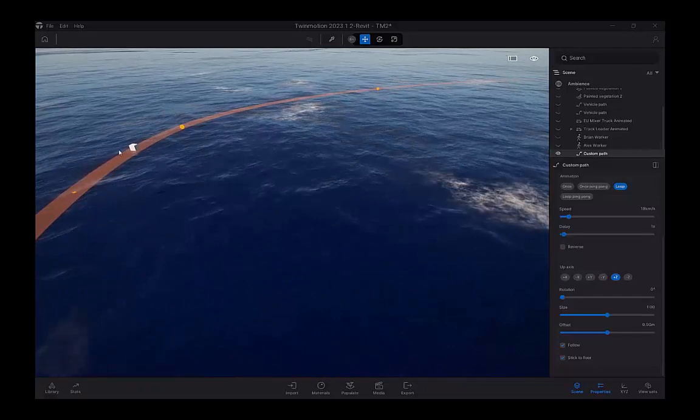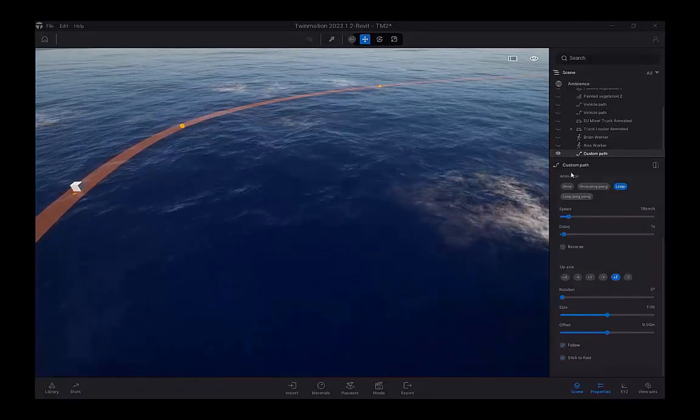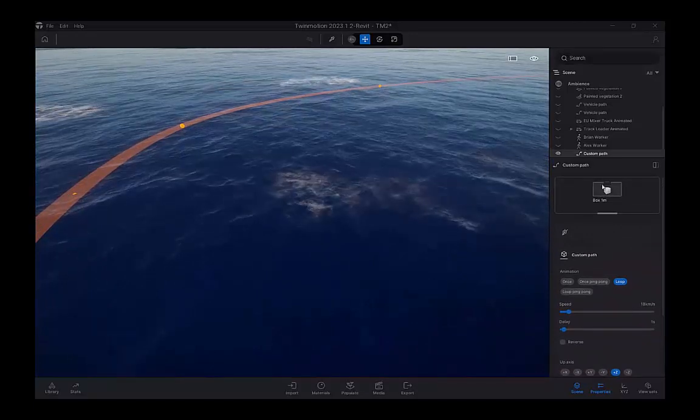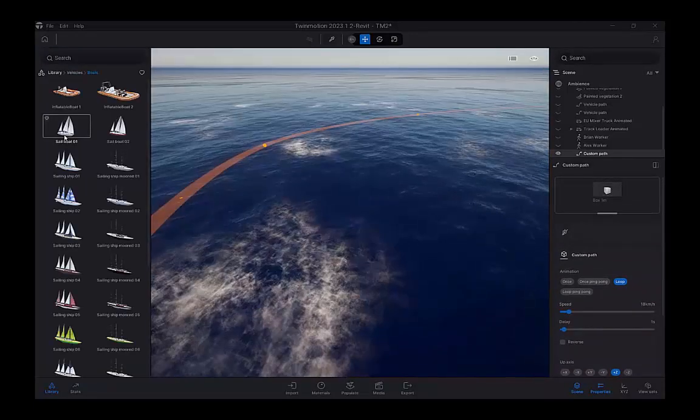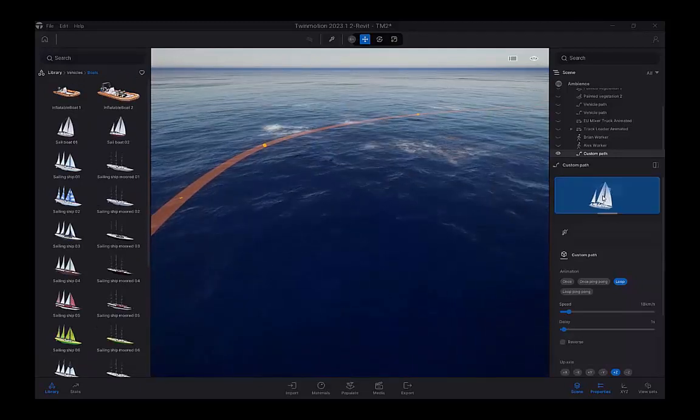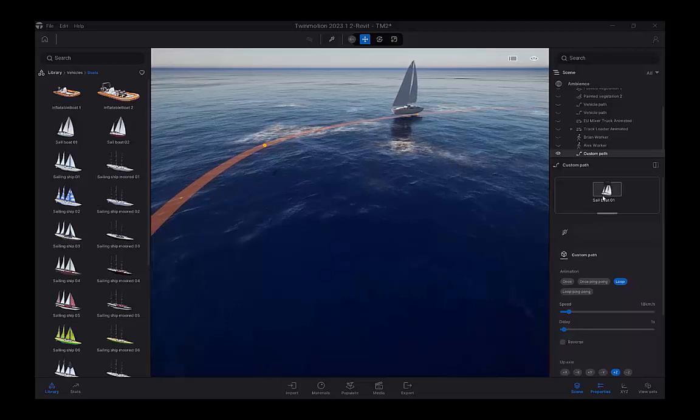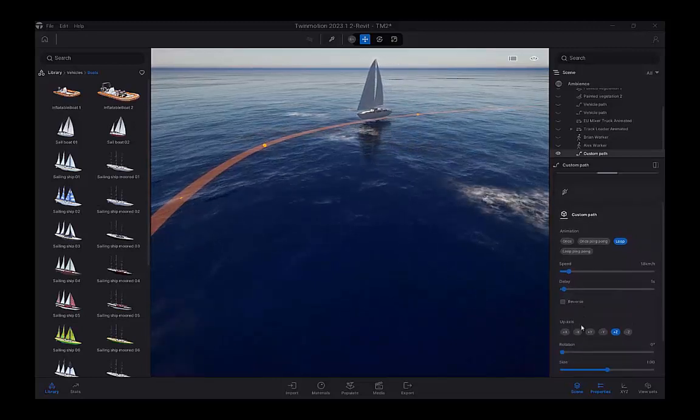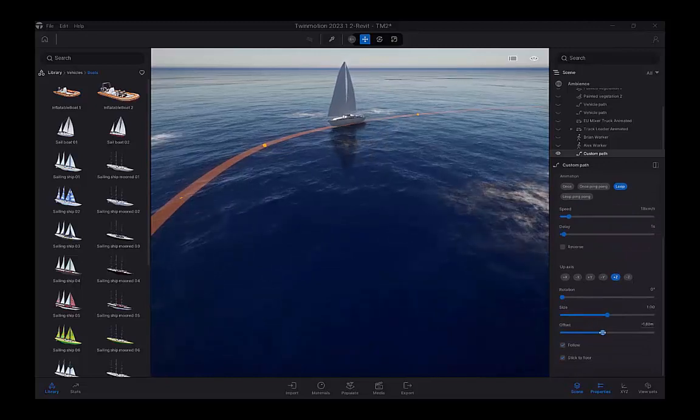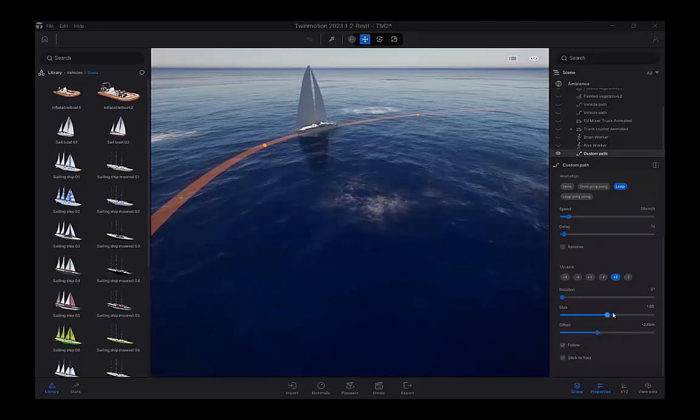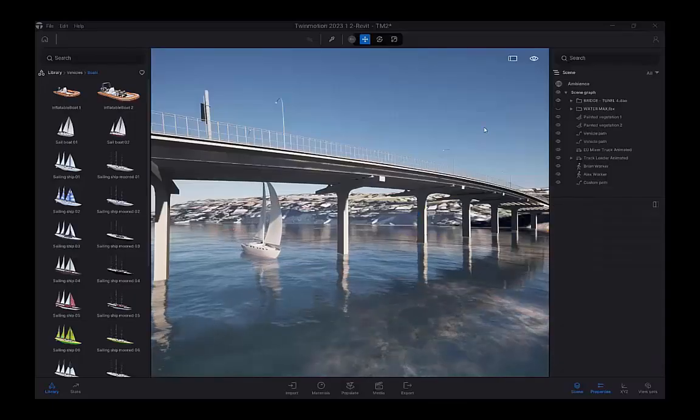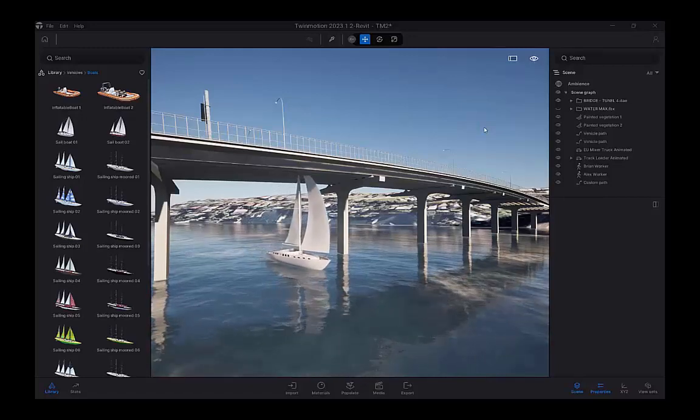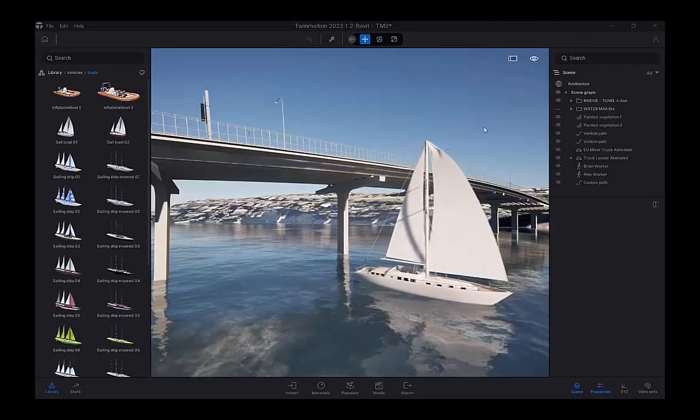So it places a one square meter box following the path. If you navigate to the top here, that's where it displays. We can go to the library, navigate under vehicles to boats, drag and drop that boat into the custom path. And now it will follow that line. We can also adjust the height and the offset so it's sitting within the water. And scale it up, scale it down as needed. And hopefully it will pass under our bridge. Some fine tuning needed to do that.